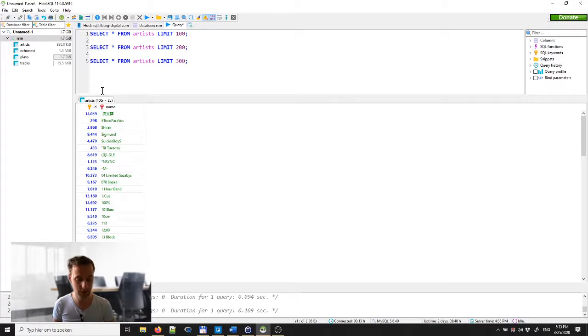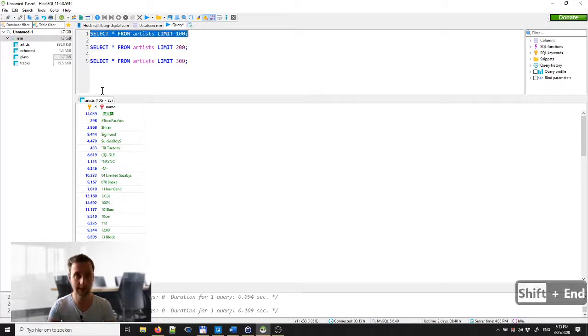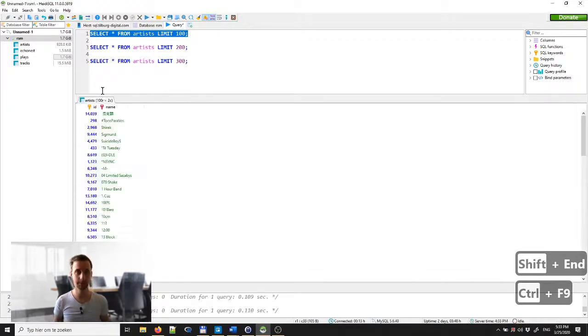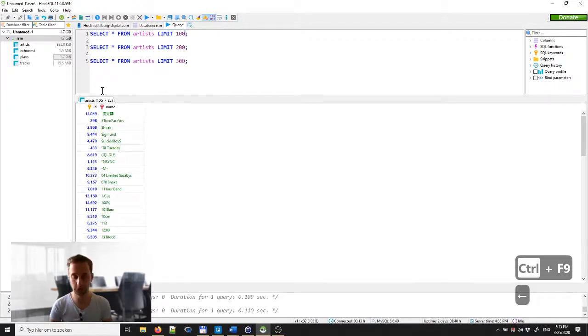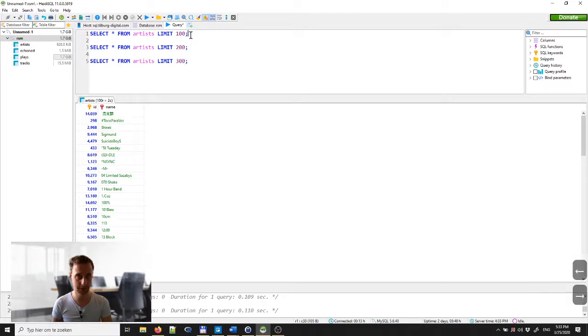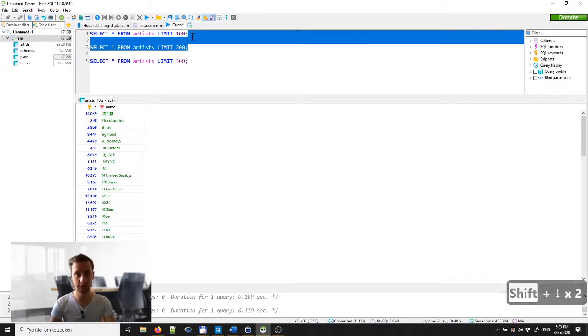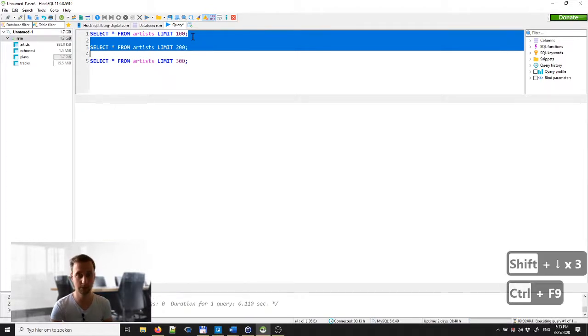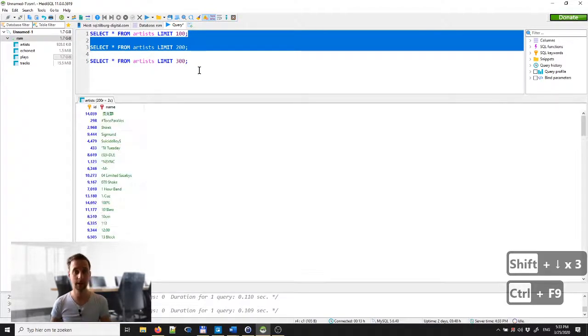Combining those with the Shift key, you can very quickly select one line and then execute it. You can also press Shift, note that the cursor position here is at the end of the line, and pressing the arrow key to go down an entire line, and then again you can press Ctrl F9.